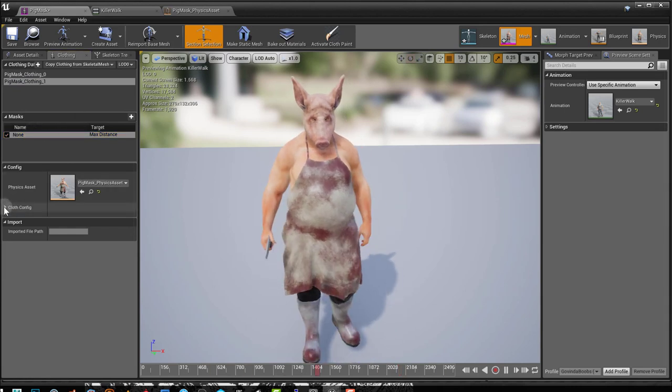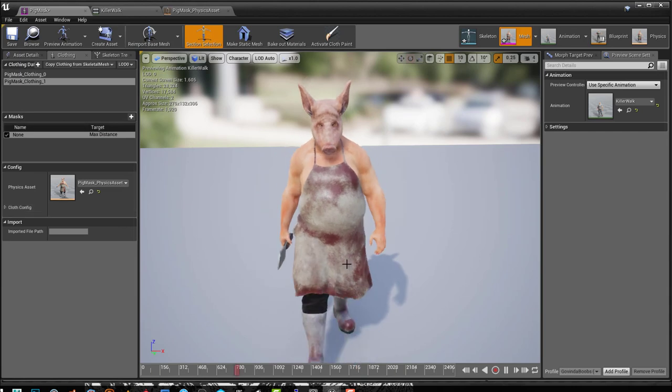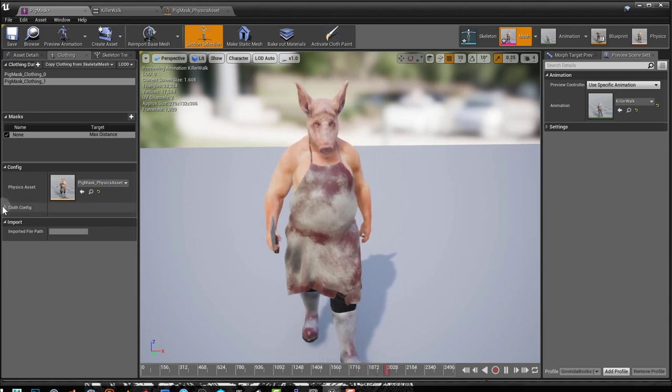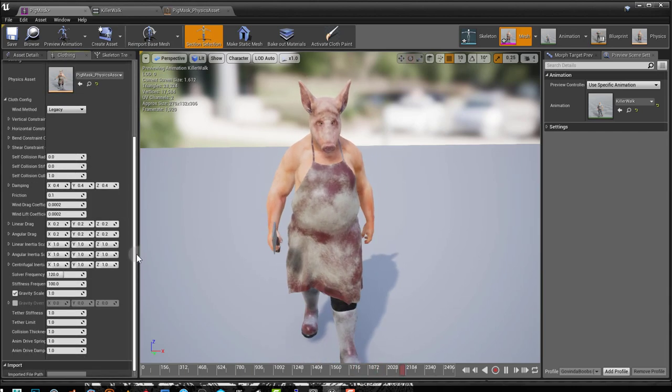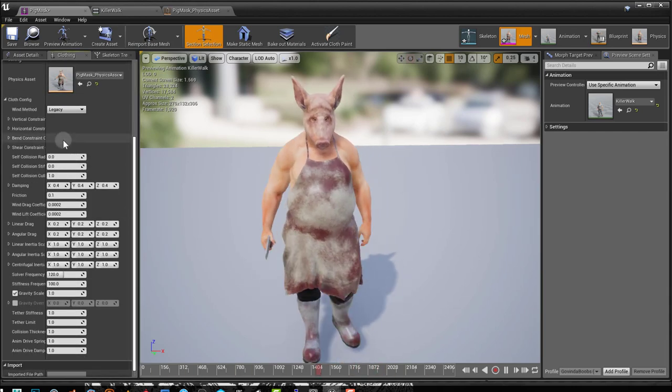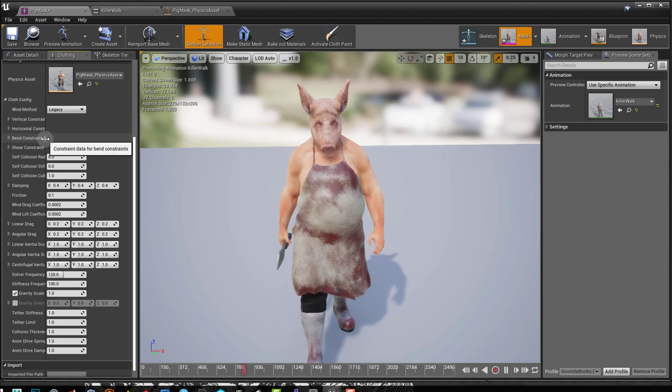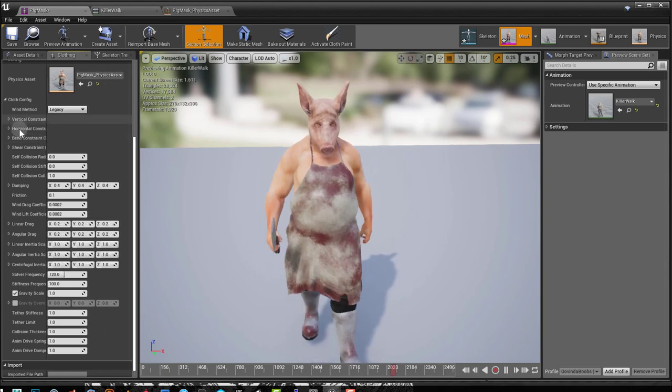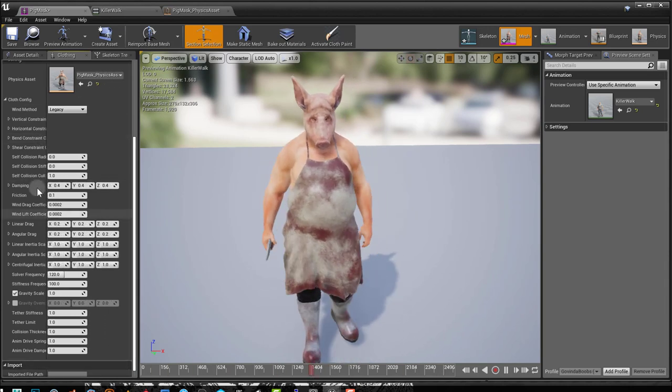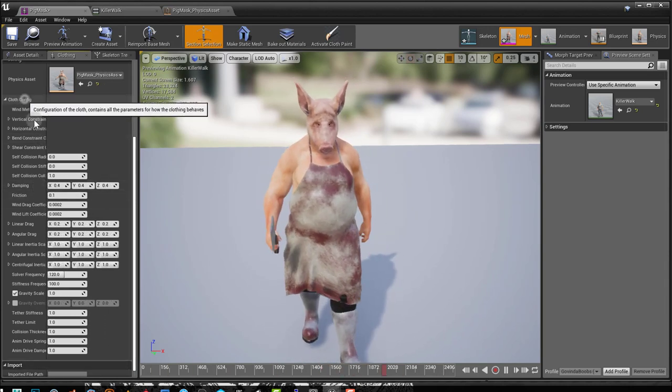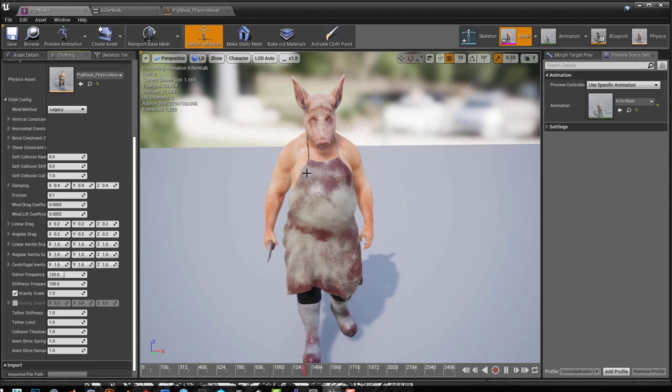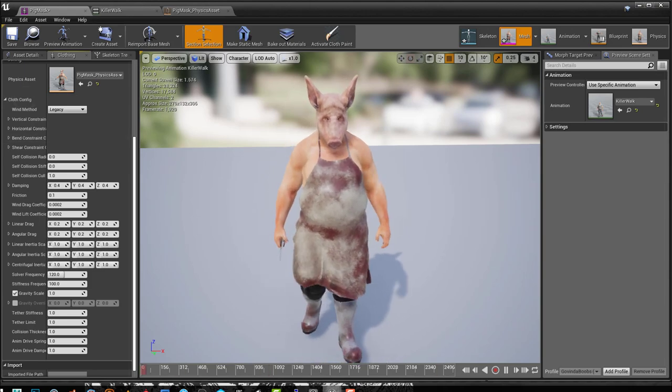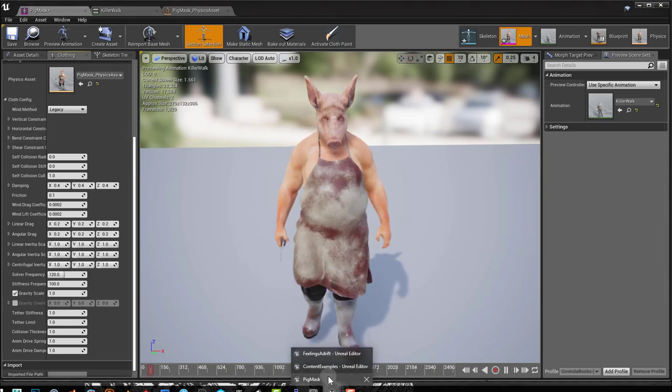Now you can come here after you're happy with the simulation that you have. You can come here and improve the simulation by using the cloth config settings. Now the cloth config settings, this is why I opened up the content examples.